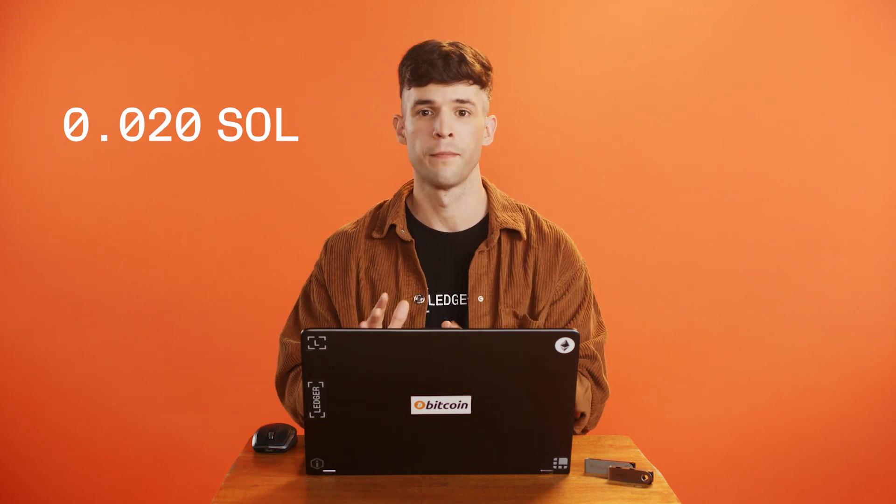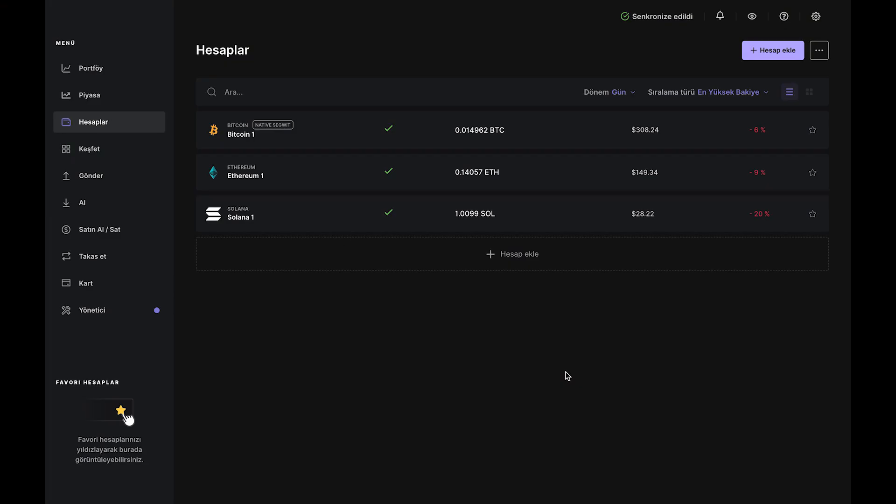What's great about SOL is you only need around 0.02 SOL to start your staking journey. Once the transaction clears,